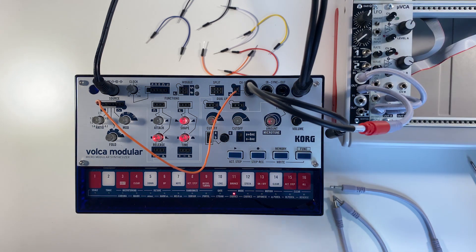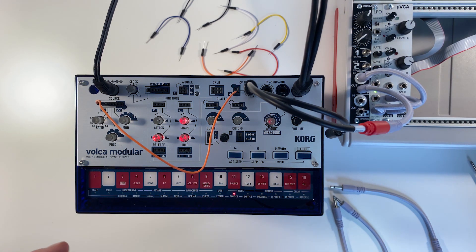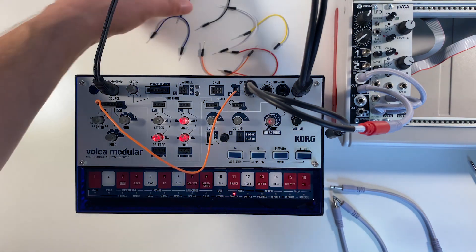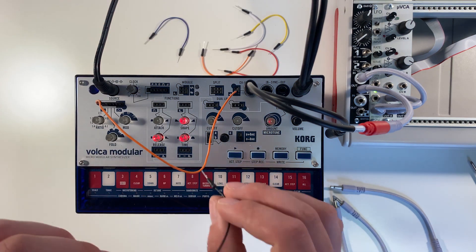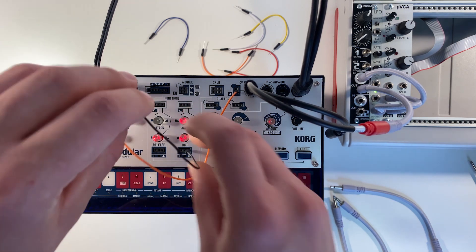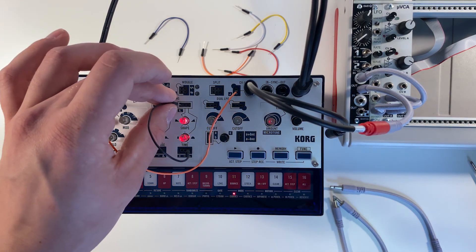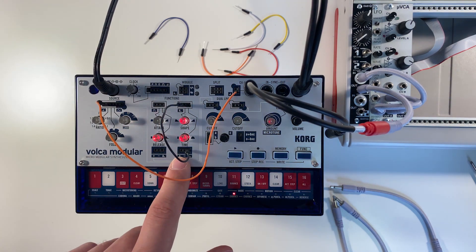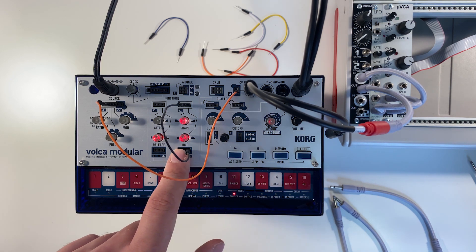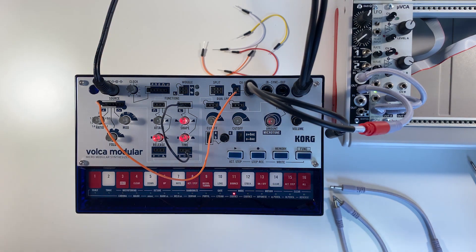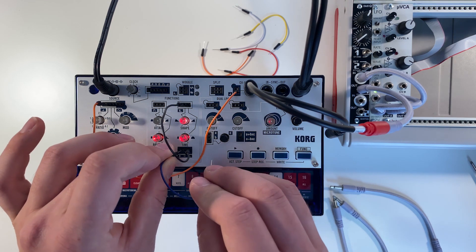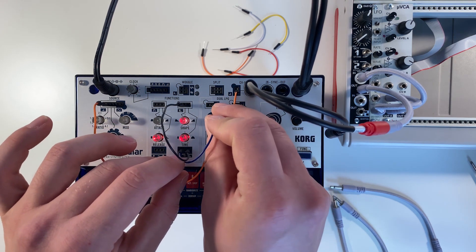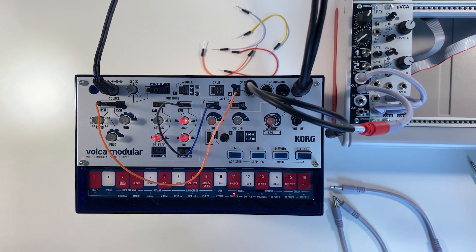But we also want to use some of Volca Modular's functions to add in a little bit of motion into this patch, so we're going to connect the end of cycle trigger output of function two into the beginning of cycle trigger input on the same function, so that's going to loop that function. And we're going to take the output of that function and go into the control input on the first low pass gate.